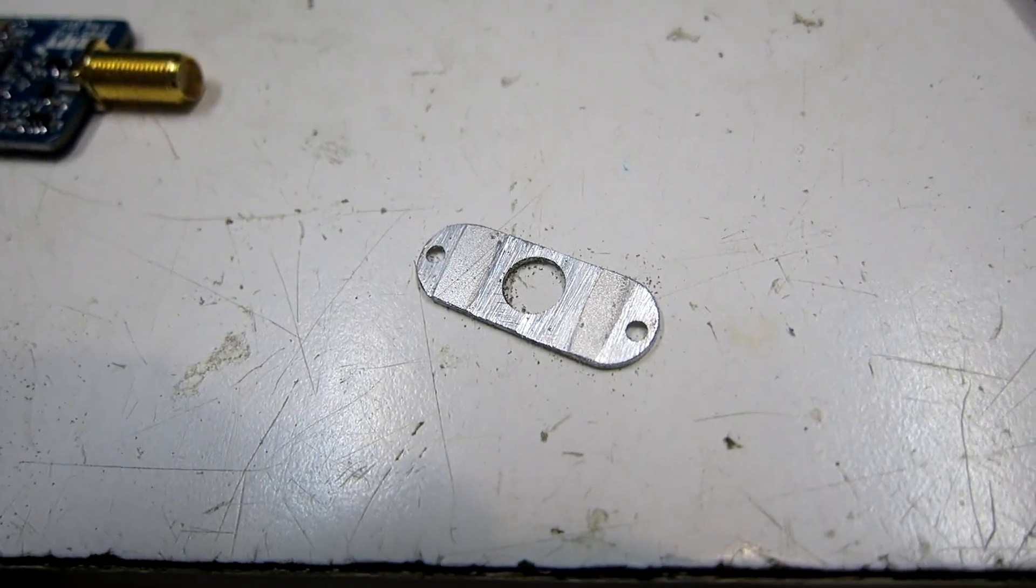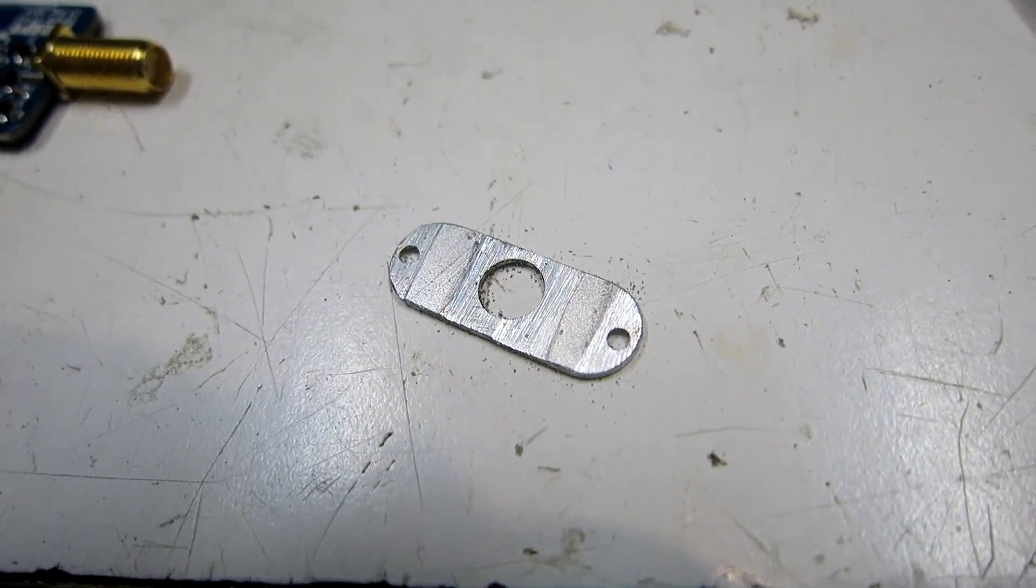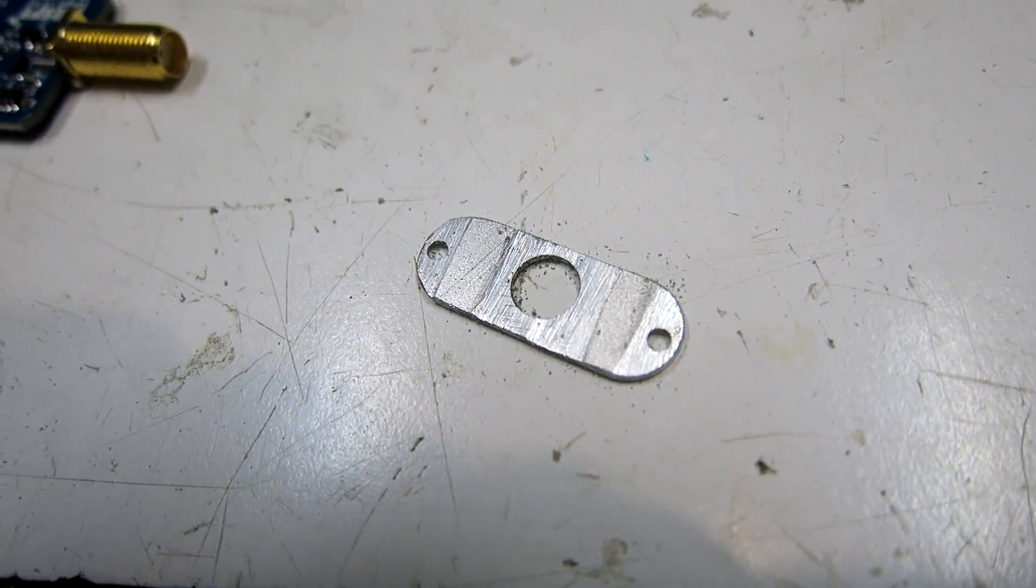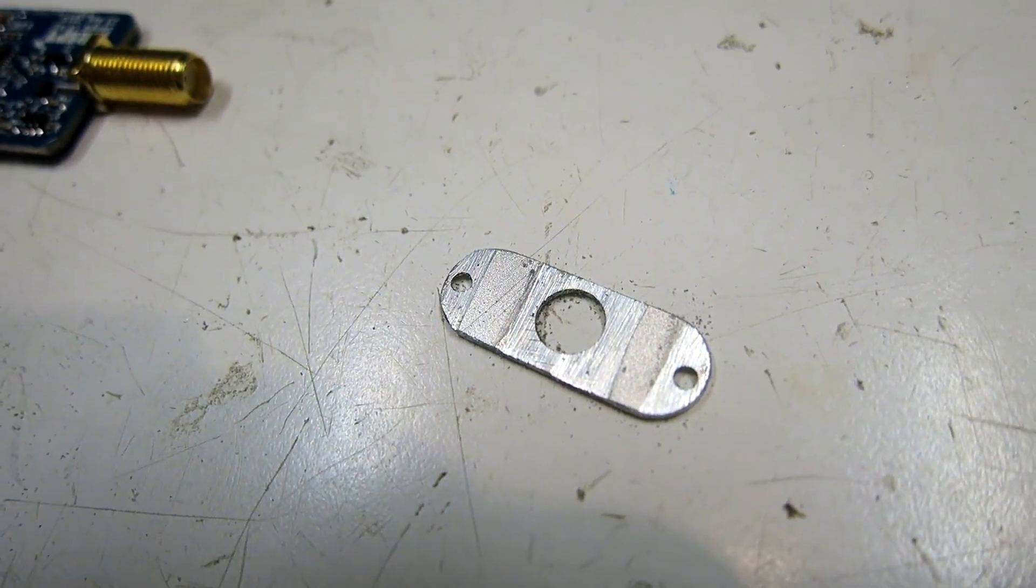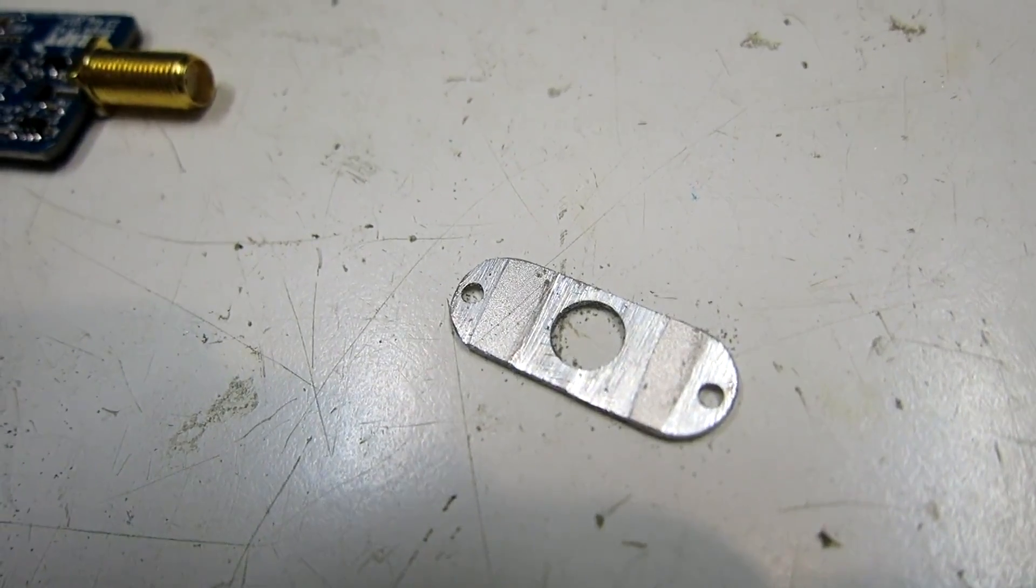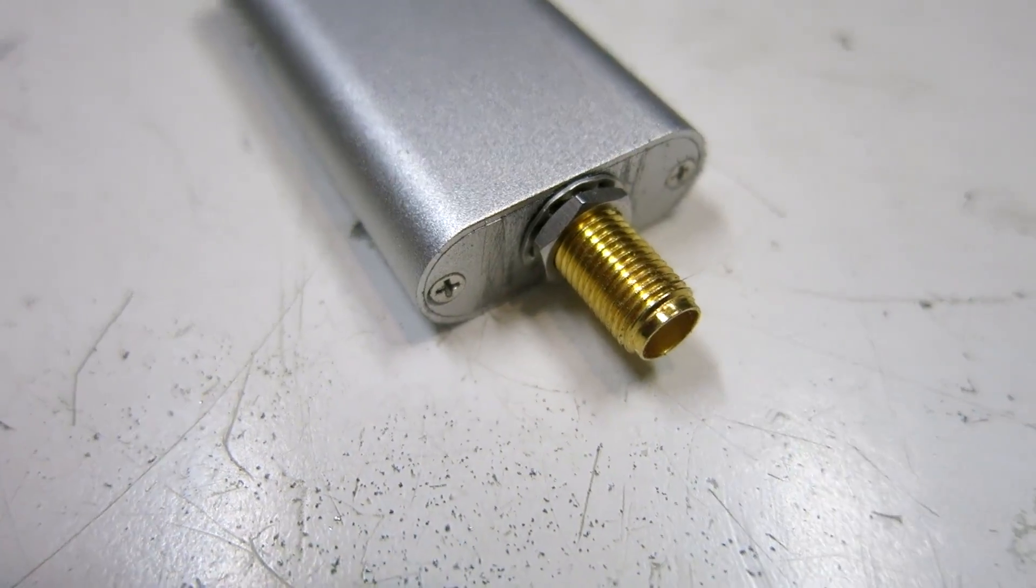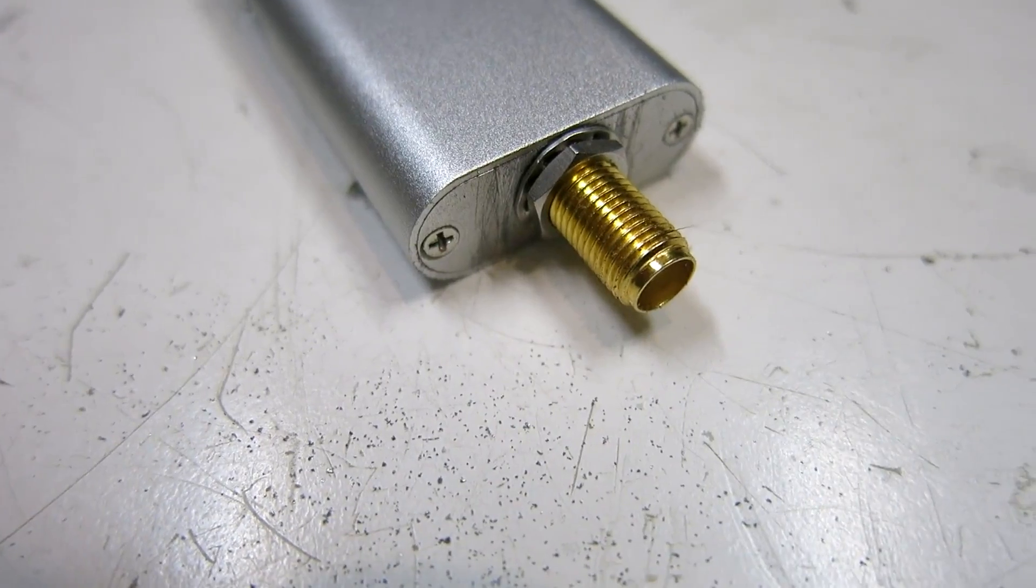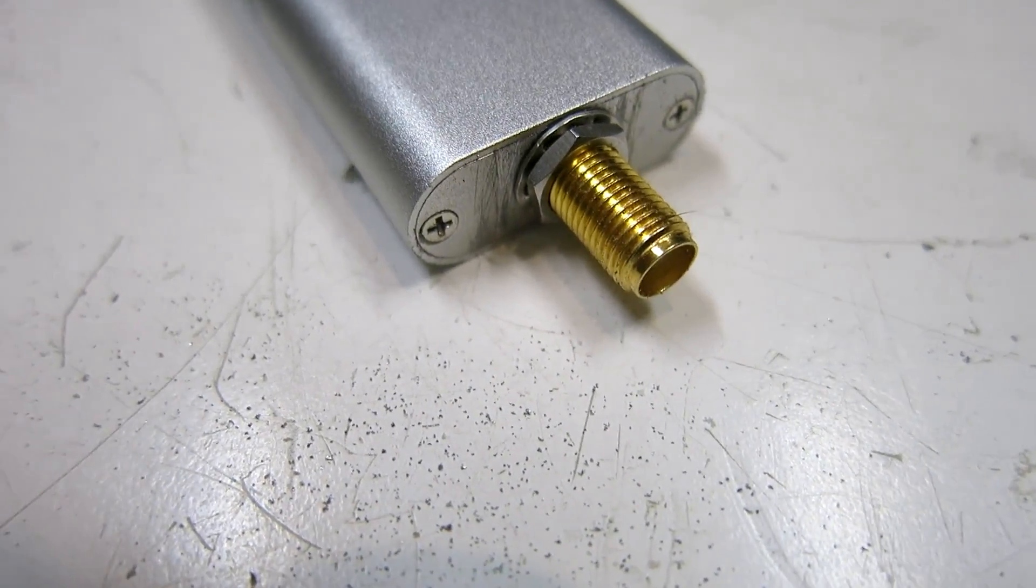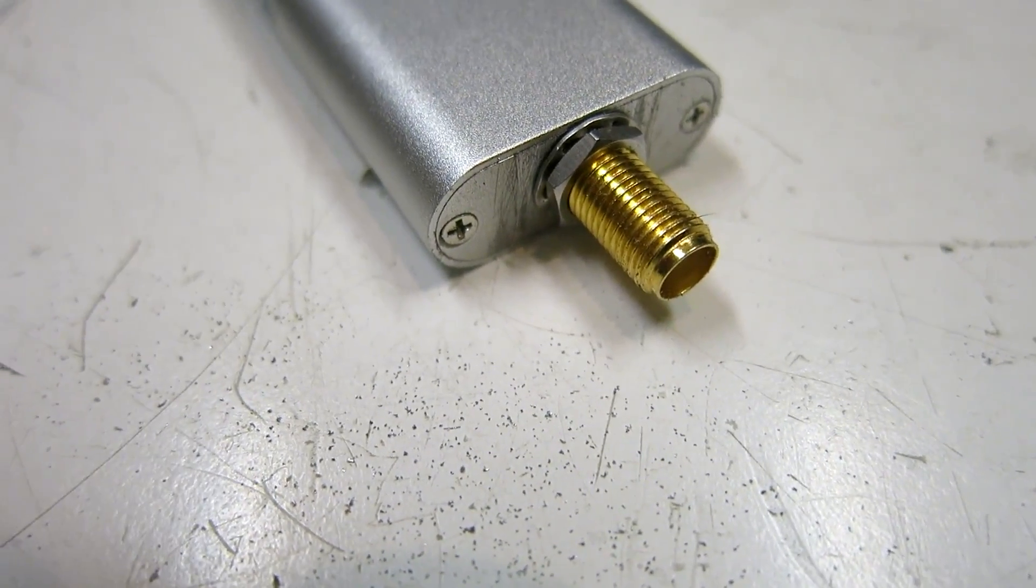I do the usual modification—that means remove the anodization to get the metal surface on those points where I want electrical contact. Then a washer and a nut to make the electrical contact hopefully very good.